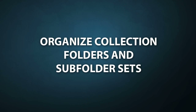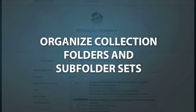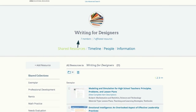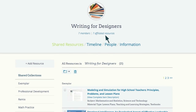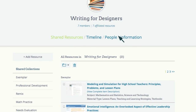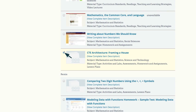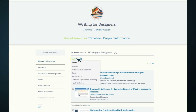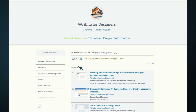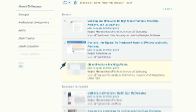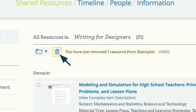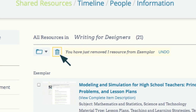The final groups feature we'll look at is organizing collection folders and subfolder sets. Once resources have been saved to your group, you can move and remove them from different collection folders and subfolder sets. Simply click on the box next to the resource title and pull down the resource folder options to add it to the appropriate folder or subfolder. You can also remove resources from your group by clicking on the box next to the resource title and selecting the trash bin icon.